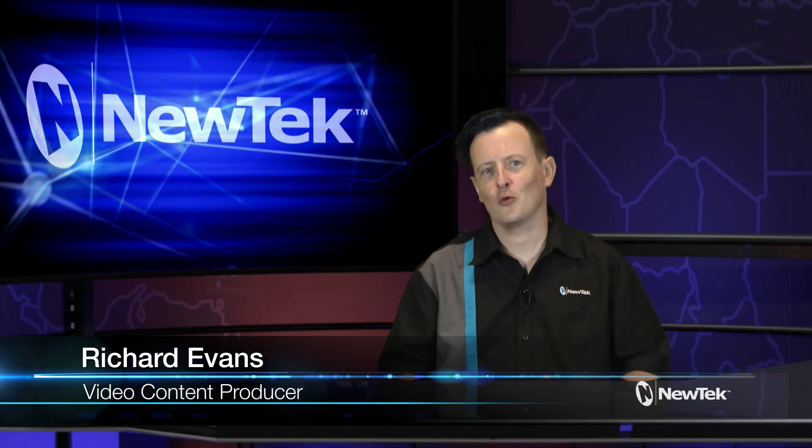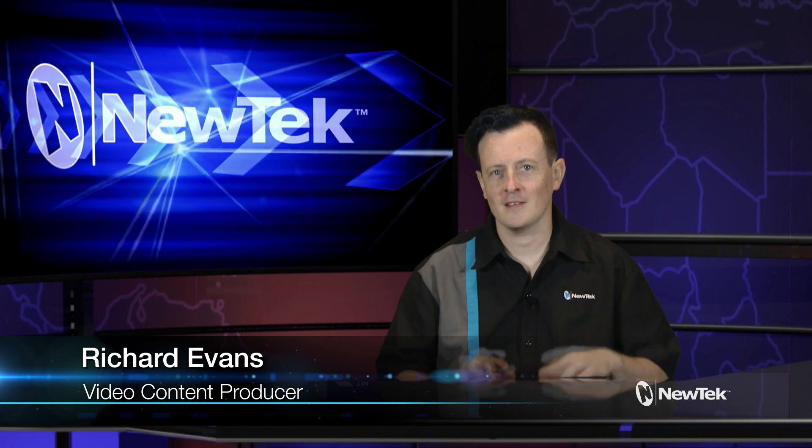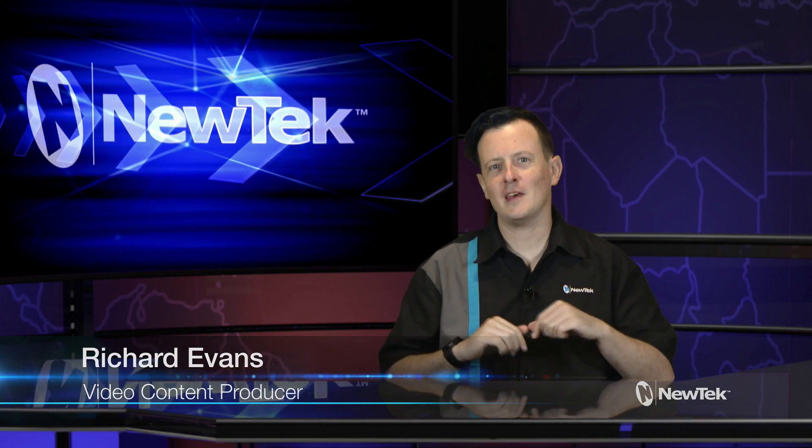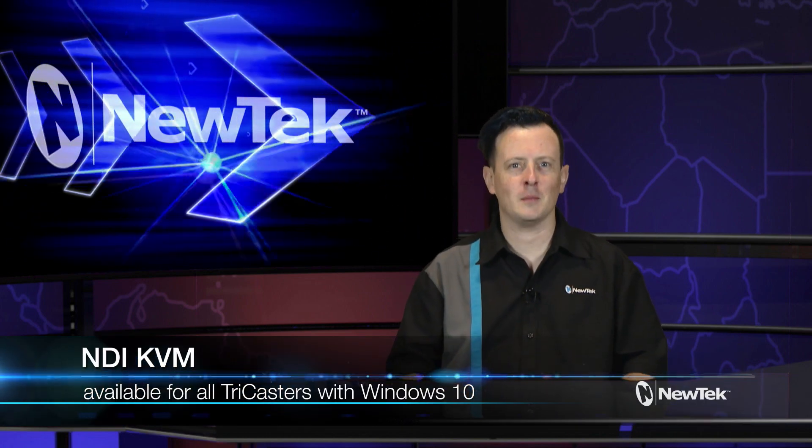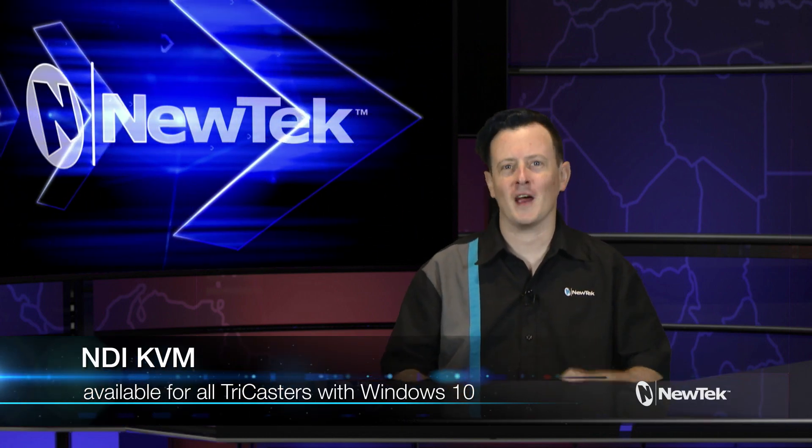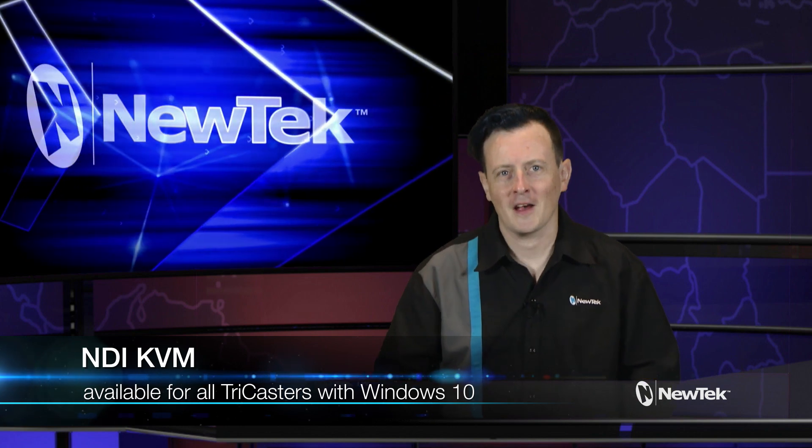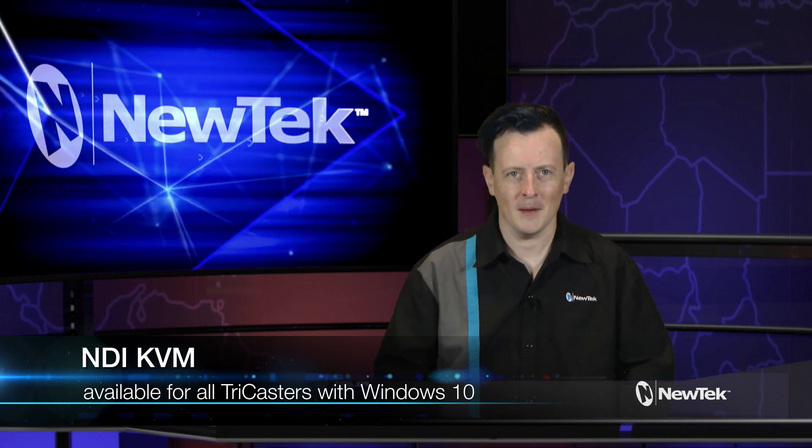Hello everyone and welcome to another edition of NewTek Tuesday Tutorials. I am your host Richard Evans and today I am pleased to announce that NDI KVM is now available for any TriCaster that comes with Windows 10.